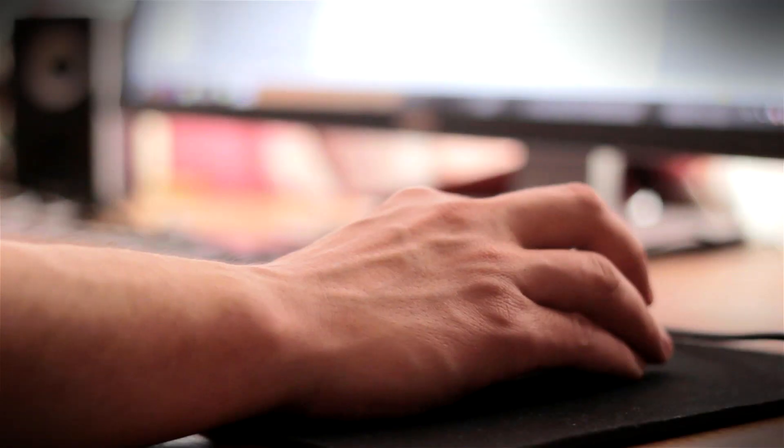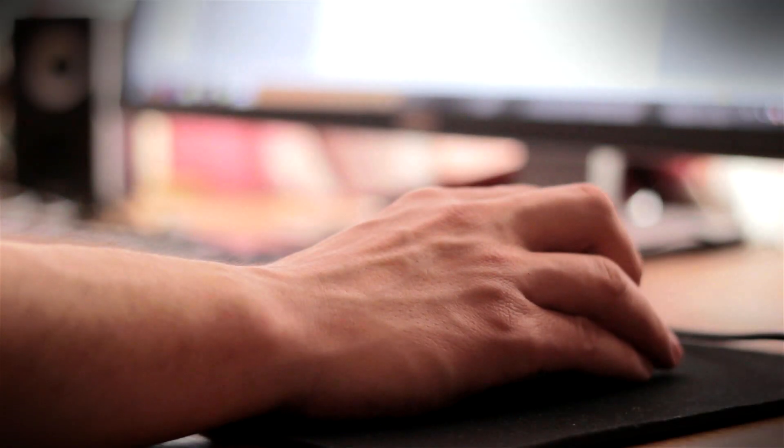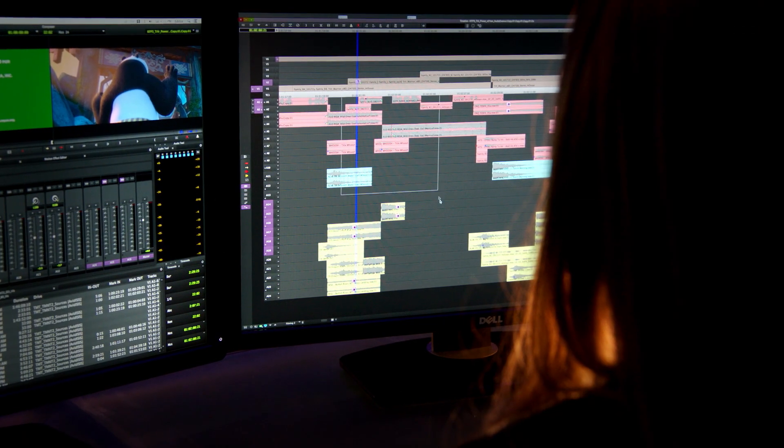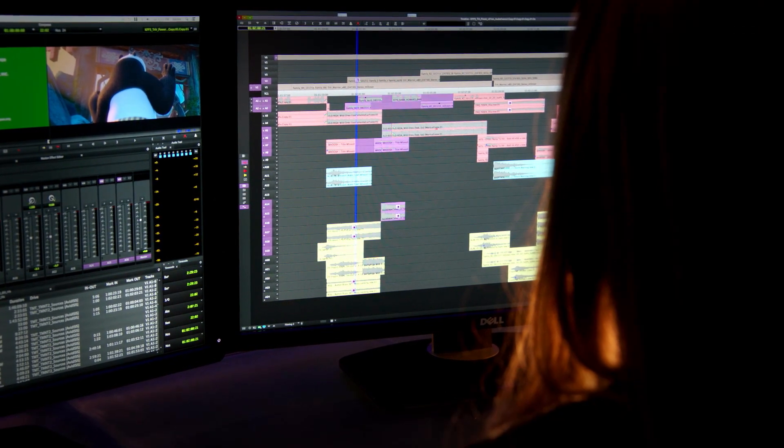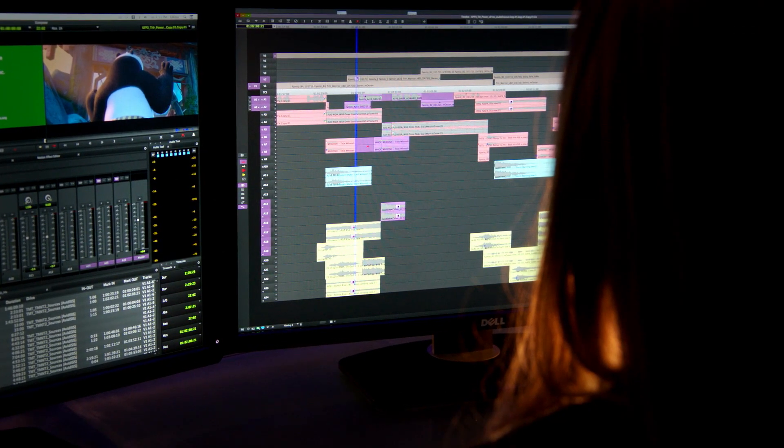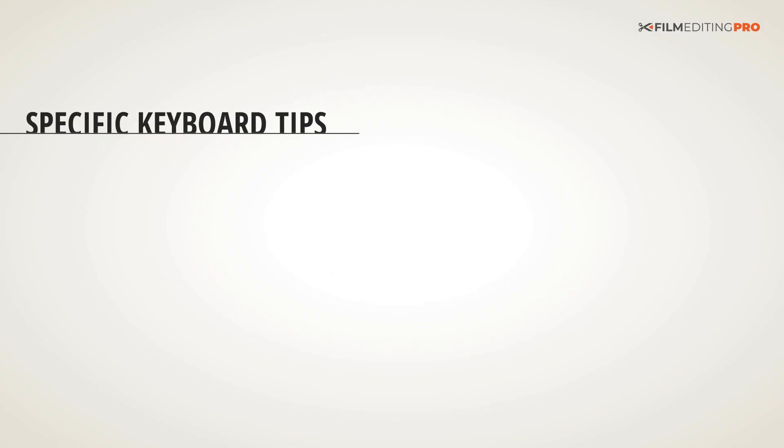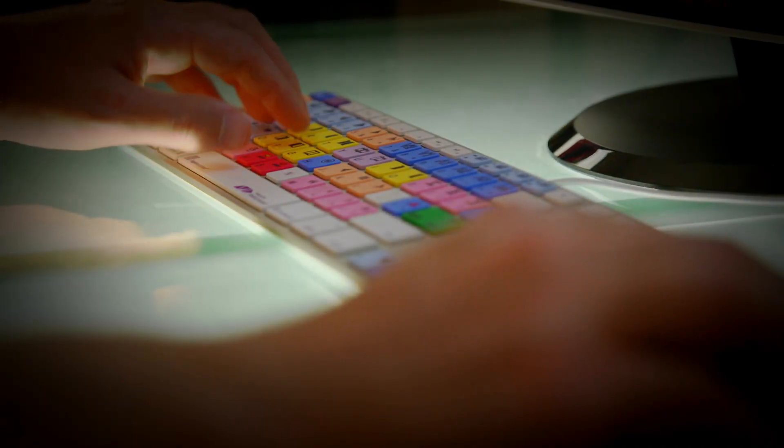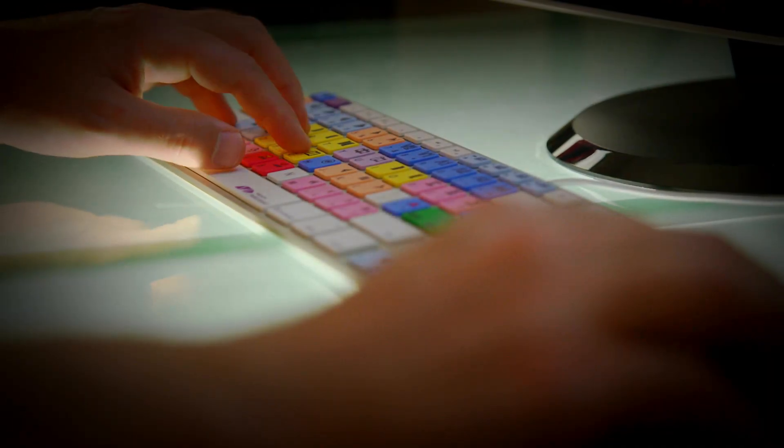For maximum speed, you should try to eliminate 95% of mouse clicking whenever possible. It's going to take time to get there, but we're going to give you some specific tips to get you using your keyboard and keyboard shortcuts a lot more.